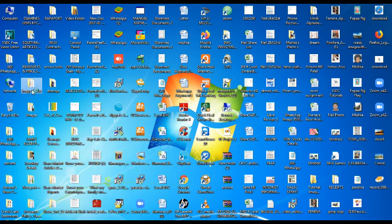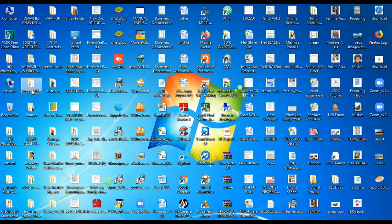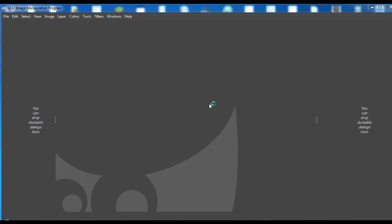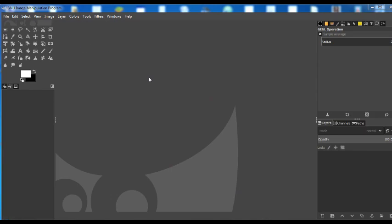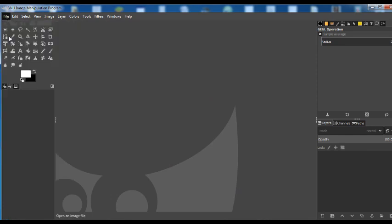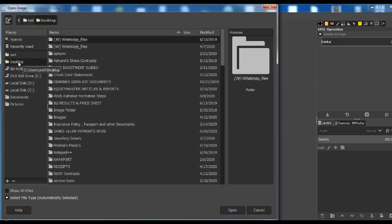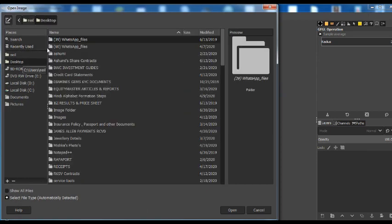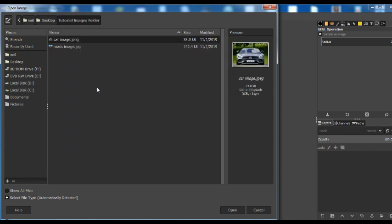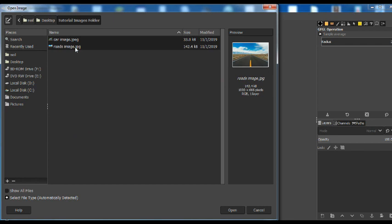So, first let's open the program. Now, we shall first go to file, open, here I am selecting the files that I want.